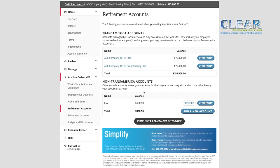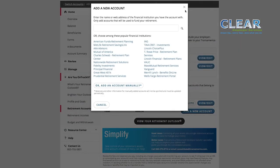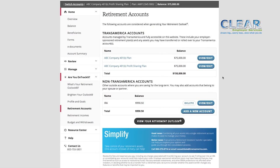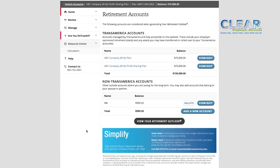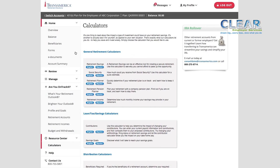When you click Add a New Account, a pop-up will appear, allowing you to choose from some major financial firms, or you can choose to add your account manually. Be sure to explore the Retirement Income and Budget and Withdrawal screens, too. For a personalized walk-through, you can schedule a one-on-one meeting. In addition to everything shown in this demonstration, there are additional resources available, including financial calculators in the Resources tab and an FAQs and Glossary section under the Help tab.